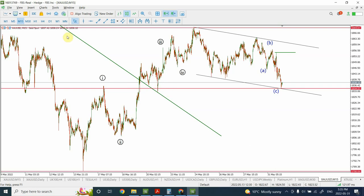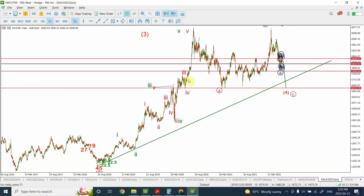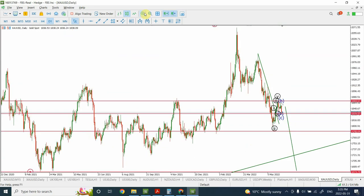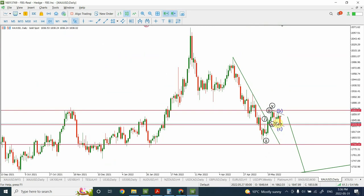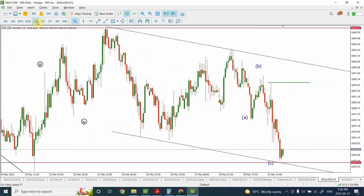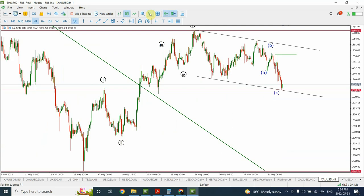If we have created a five-wave structure and this is a correction stage, then we can consider this as a major bottom forming in gold. The next two to three days should be very important and give us indication whether we have created a bottom here. I wanted to update you guys — wish you good luck with your trading, and if you can comment and hit the thumbs-up button, that would be appreciated.